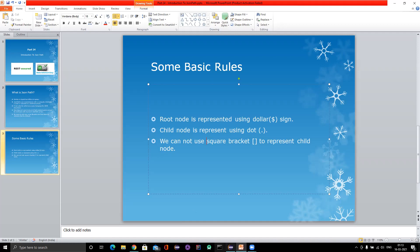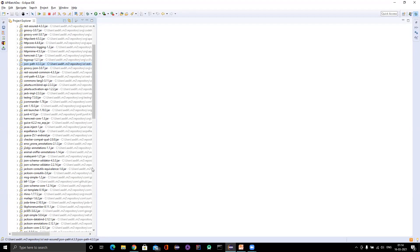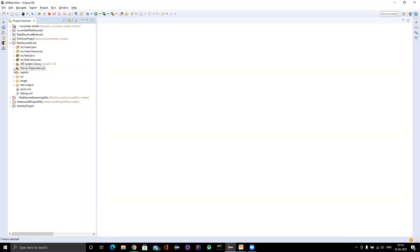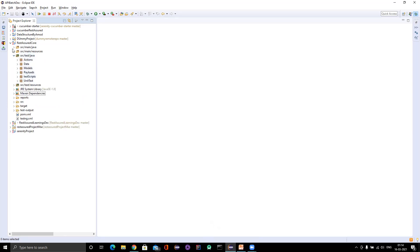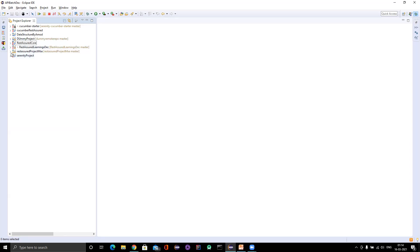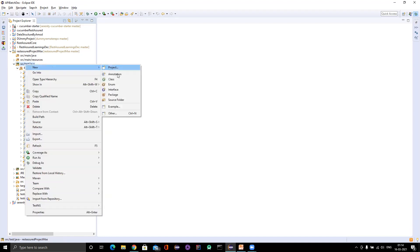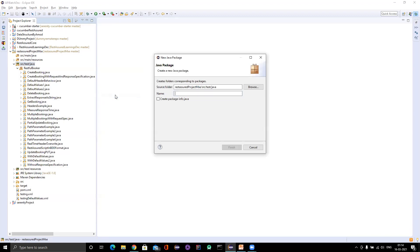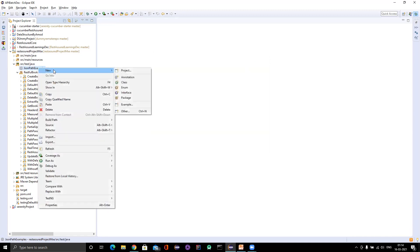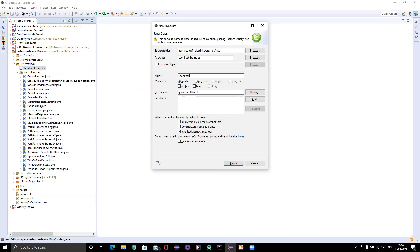Now let me go and write a very simple JSON path. In the next video I will show you everything - how to write JSON path for a simple JSON. Just to cover the concept here, let me go and create a class. Under src/test I will create a new package called JSON path examples, and a class called JSON path intro.